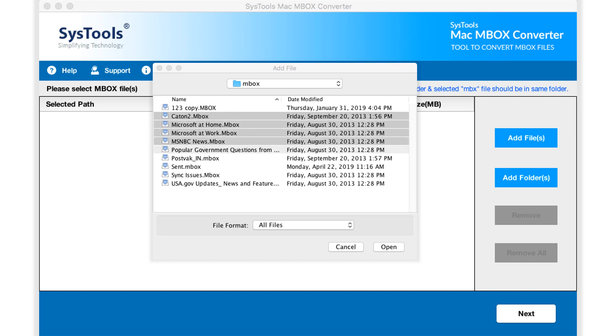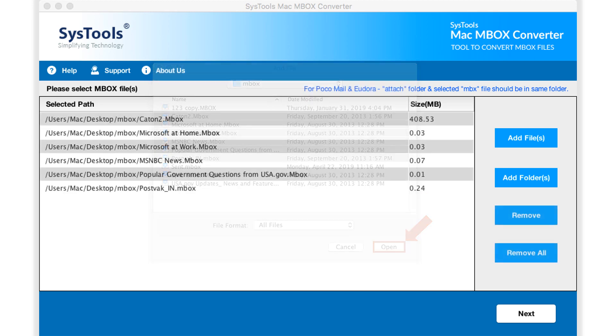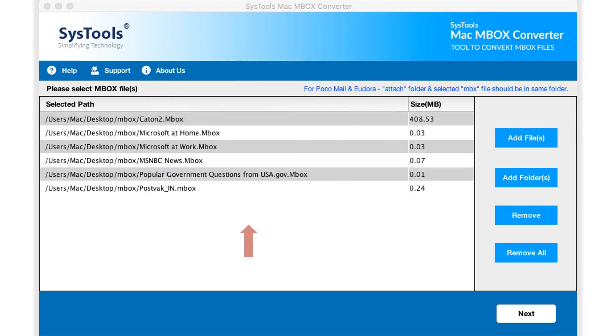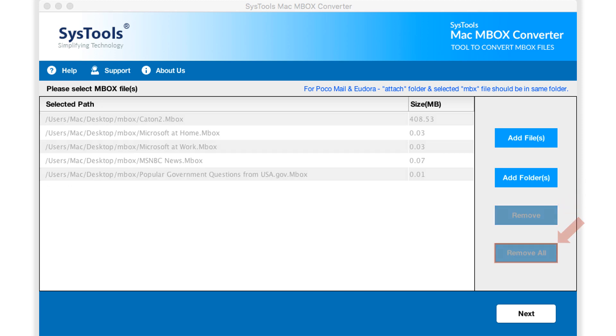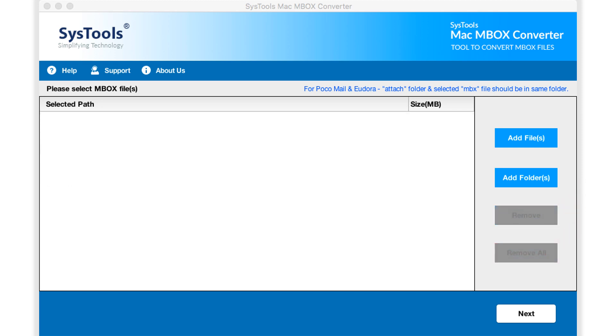After selecting the desired files, click open button below. Now you can see the selected files will appear here. Software provides option to remove any single file by hitting remove button, or you can choose the remove all button option to remove all the files selected.